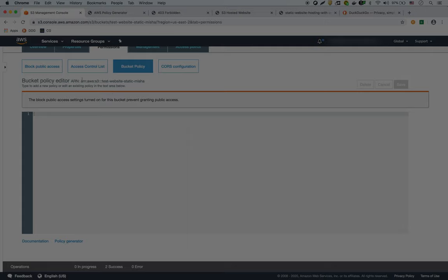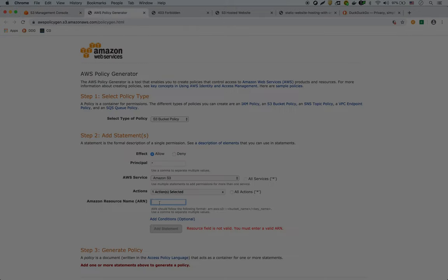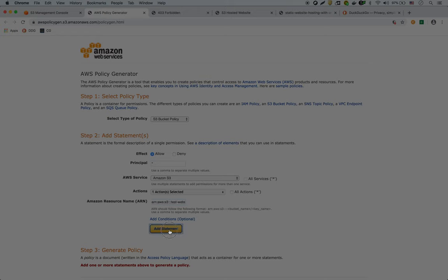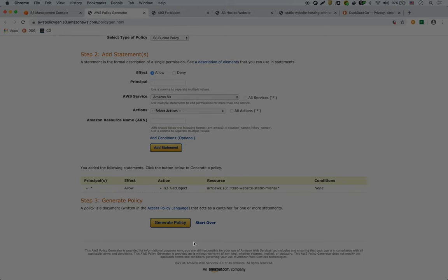And we paste it in here. And we have to add a slash star. So that means everything in that bucket will be accessible. We add the statement.